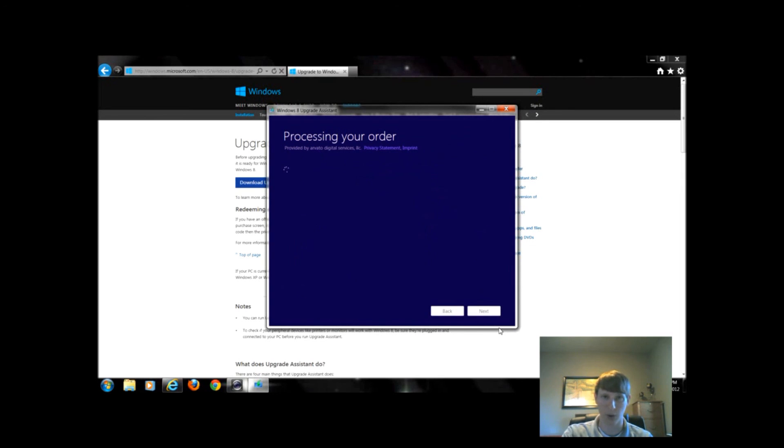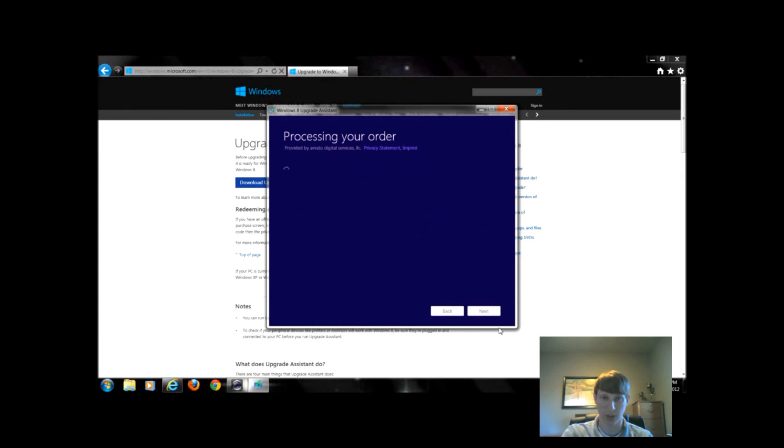Once we agree and we click buy, it would prompt to the next step and I could be able to download or purchase or download my purchase copy of Windows 8.